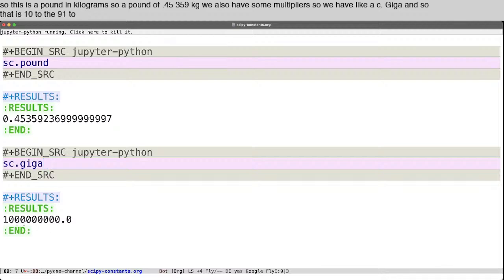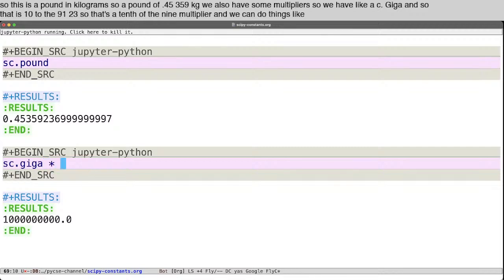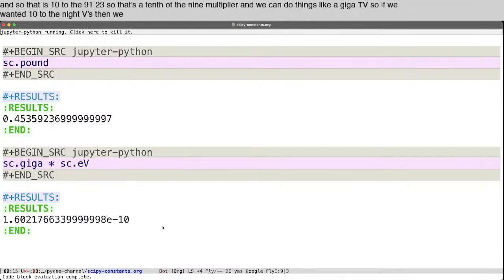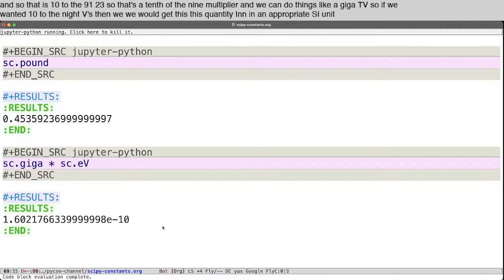We also have some multipliers. So we have like sc.giga. And so that is 10 to the 9. One, two, three. Yeah. So that's a 10 to the 9 multiplier. And we could do things like a giga eV. So if we wanted 10 to the 9 eV, then we would get this quantity in an appropriate SI unit of energy.